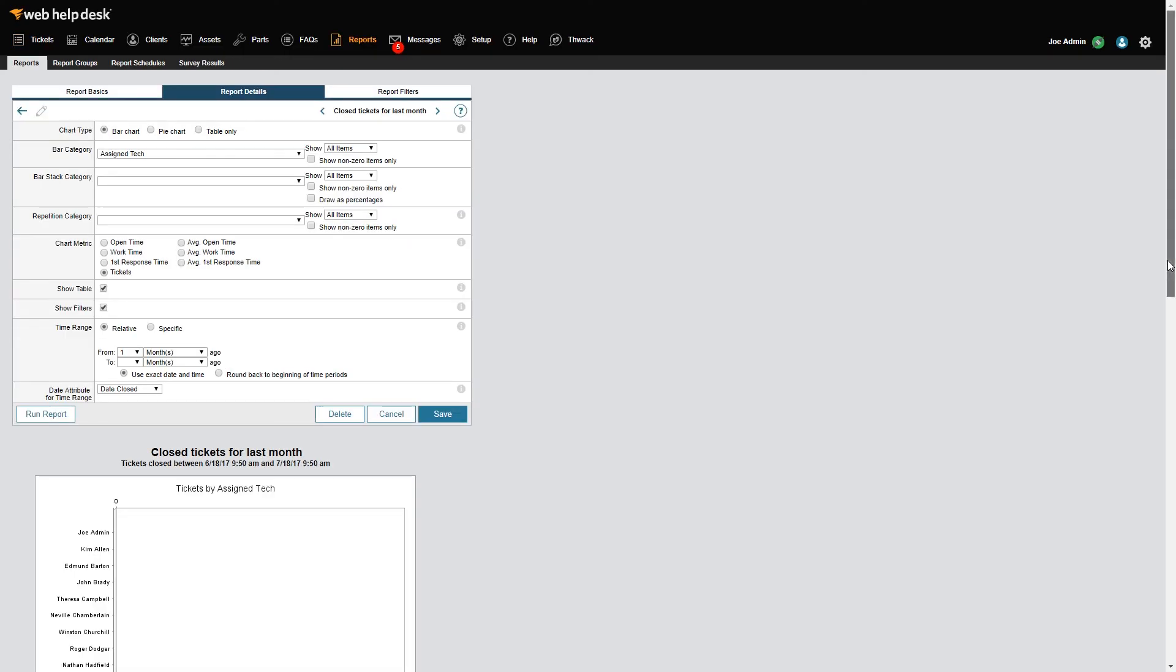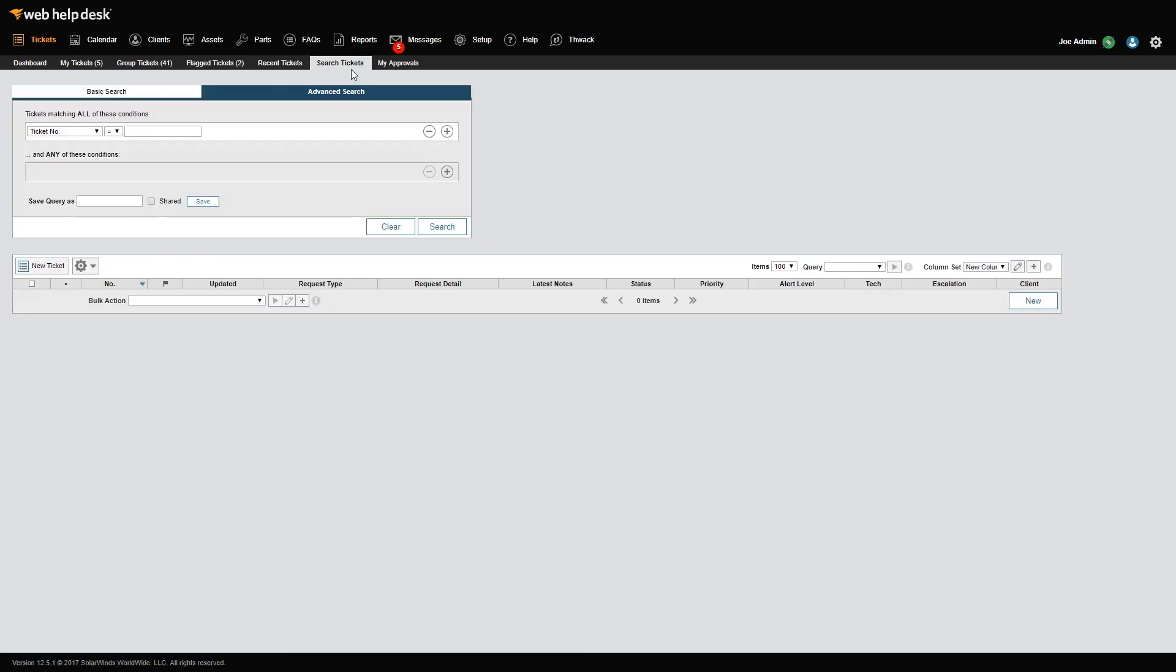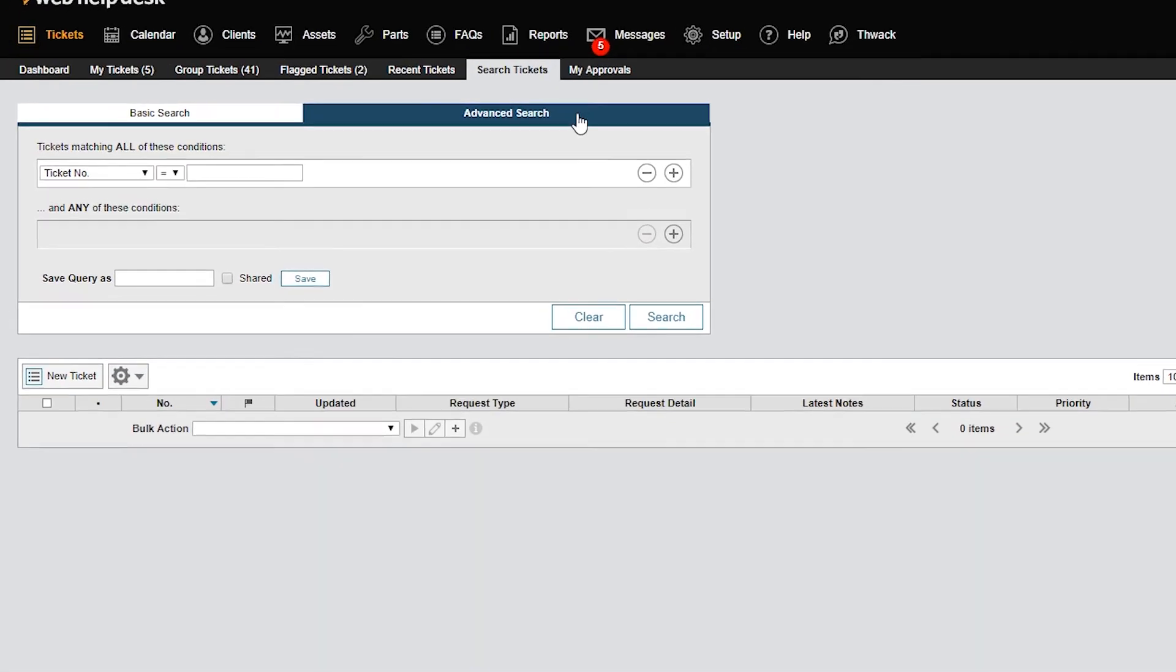Another option is to build your list using Advanced Search. To begin, click Tickets in the toolbar and then click Search Tickets. In the Search screen, click the Advanced Search tab.